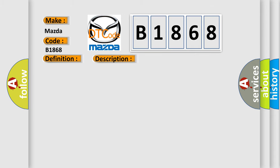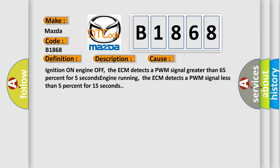This diagnostic error occurs most often in these cases. Ignition on engine off, the ECM detects a PWM signal greater than 65% for 5 seconds. Engine running, the ECM detects a PWM signal less than 5% for 15 seconds.